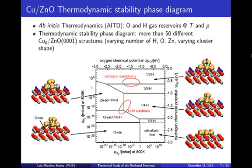In the phase diagram, the vertical axis represents the hydrogen partial pressure, and the horizontal axis represents the oxygen partial pressure. At hydrogen-poor conditions, labeled here as adsorbate free, clean zinc oxide and flat clusters are preferred. As the hydrogen content is increased until catalytic conditions, surfaces much more populated by hydrogen and more spherical copper clusters are favored. At oxygen-poor conditions, labeled as O-vac, indicating oxygen vacancies, oxygen vacancies are preferred as a stabilization mechanism of zinc oxide, but as the hydrogen content is increased, zinc atoms attached to the cluster — so-called zinc ad atoms — overtake the oxygen vacancies to stabilize the surface.